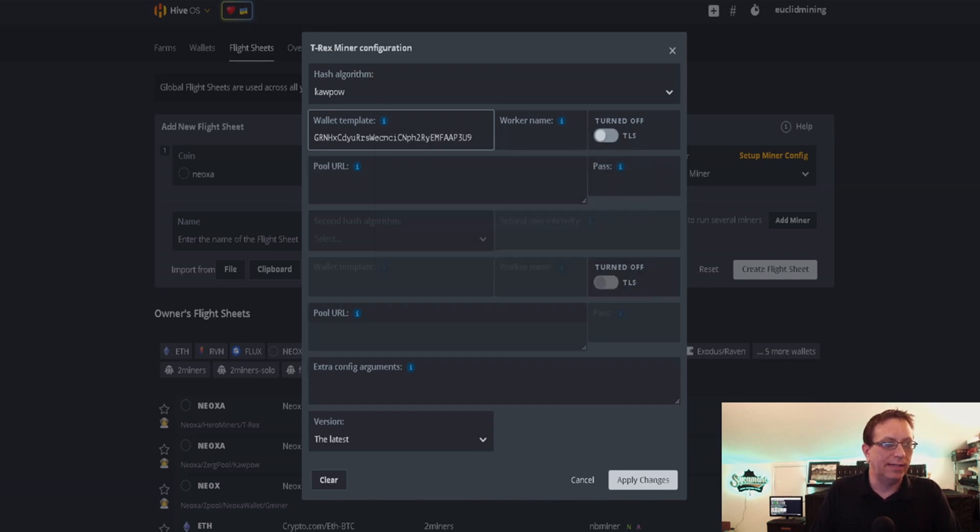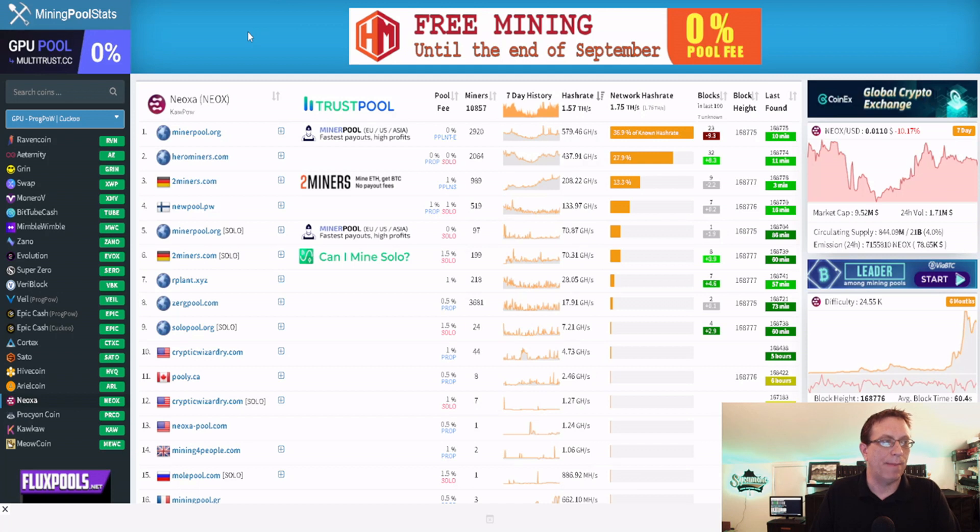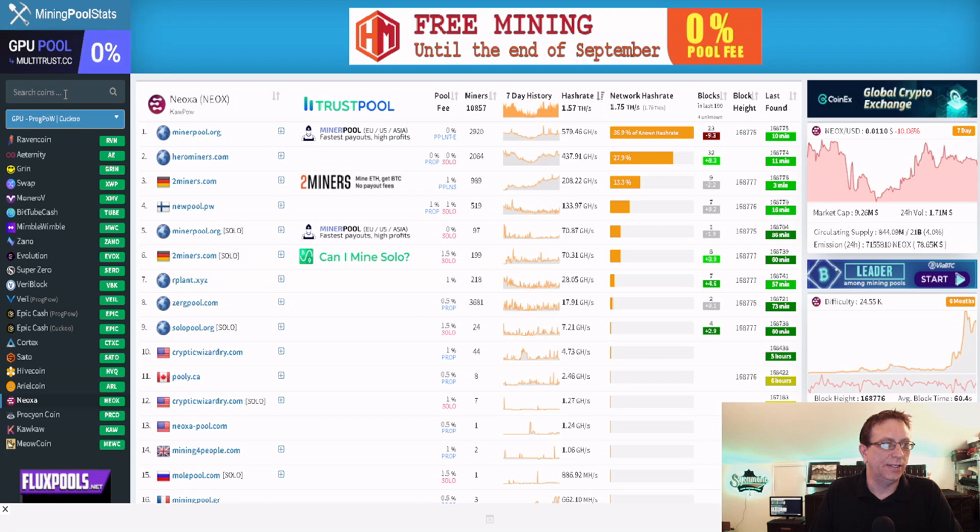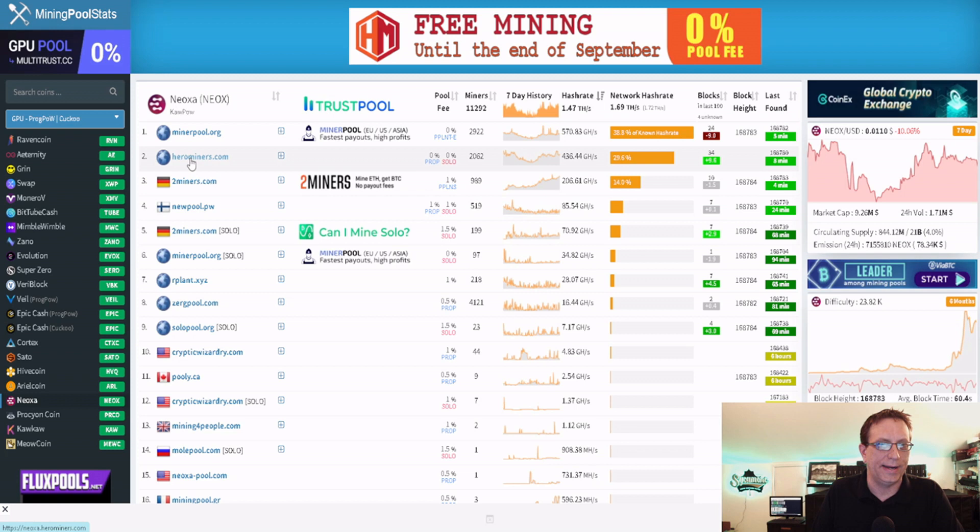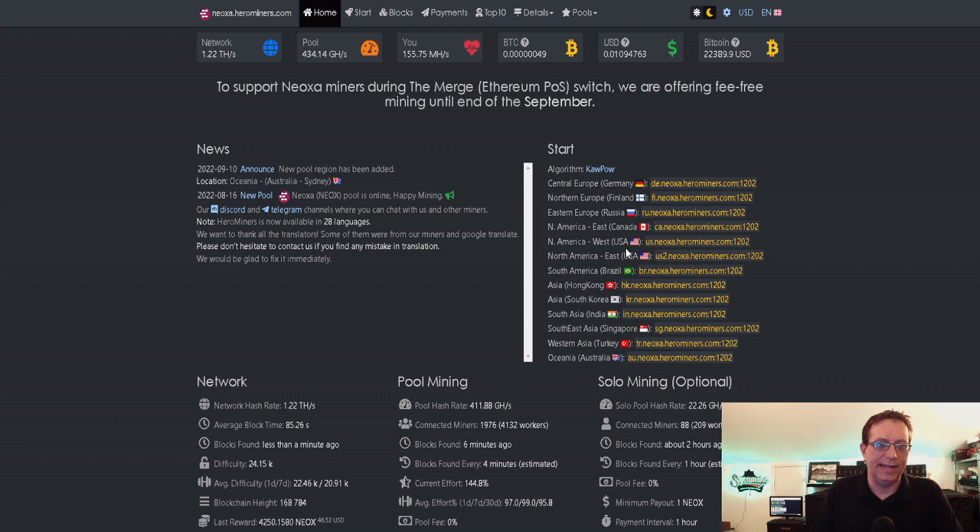I put my wallet in there and it's working fine for me. So now let's hop over to Mining Pool Stats. Any of the websites I use have links in the description below. I just did a search up here for Neoxa, and here's Hero Miners right here. They're number two currently. We're going to click on them.